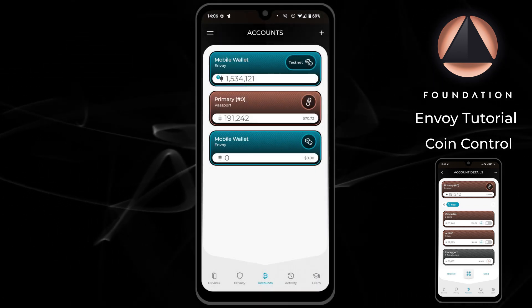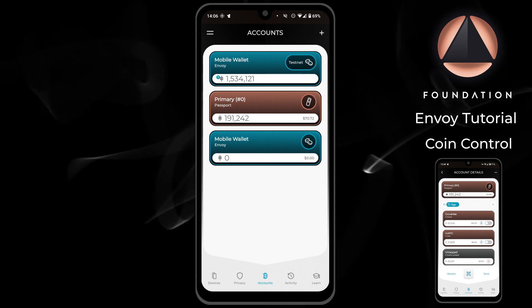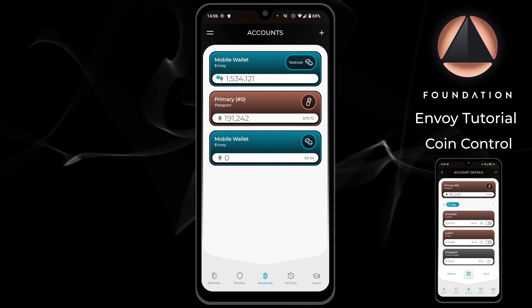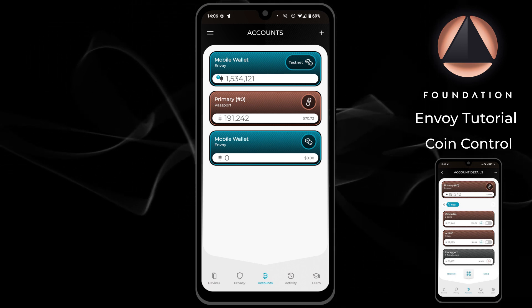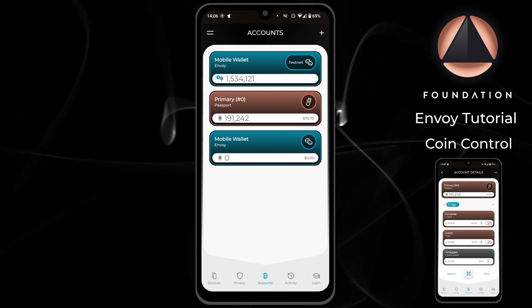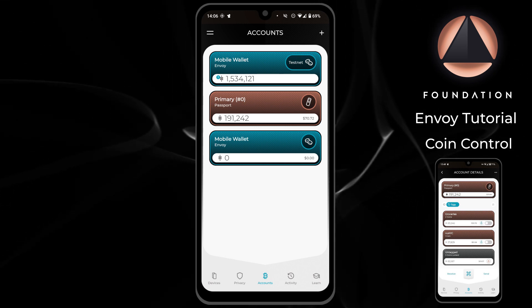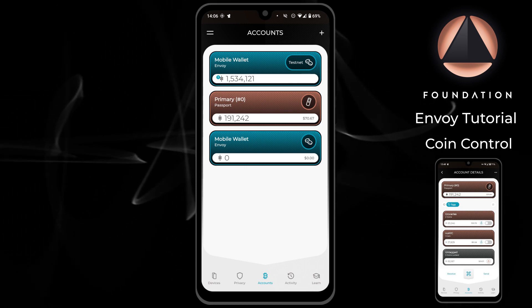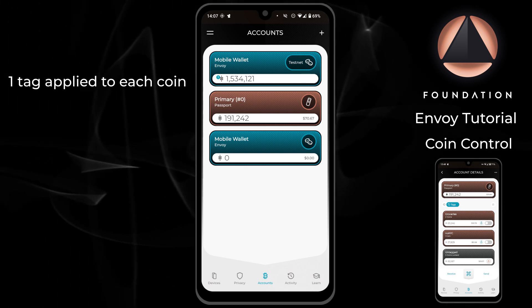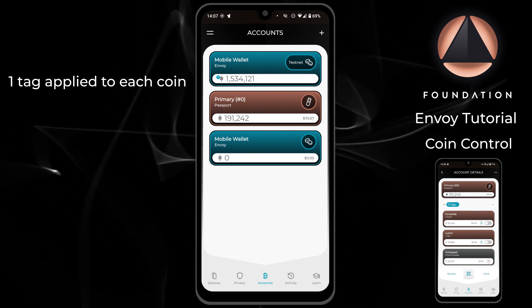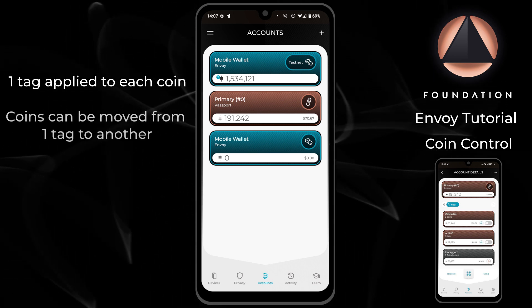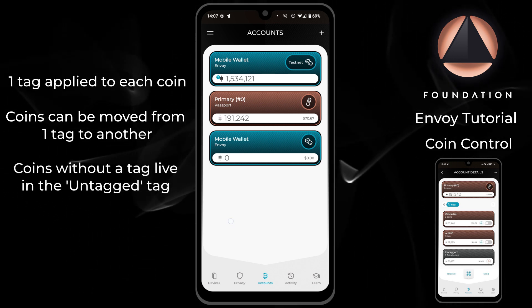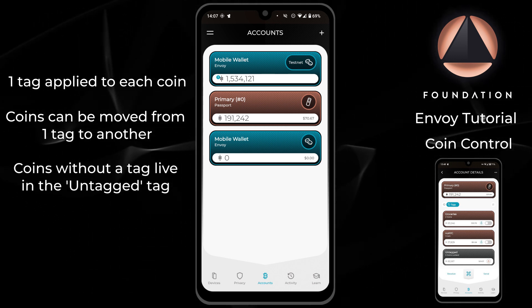Before you can use coin control effectively when spending, there must be some way to categorize the coins within your accounts. In Envoy this is achieved by using tags. A tag is a user-defined label or category that can be applied to each coin. Here are some useful tips around tags: only one tag can be applied to each coin, to prevent conflicts when spending only from tags. Coins can be moved from one tag to another at any time. Any coins without a tag automatically fall within the untagged tag.